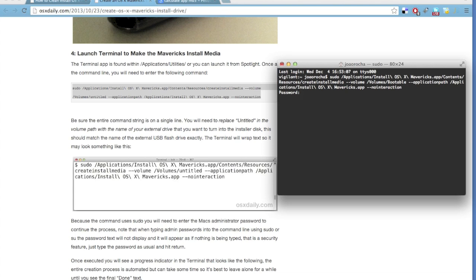While you type nothing happens, nothing appears on the screen, that's just a safety measure. The password is really being input. So, just press enter when you are ready.